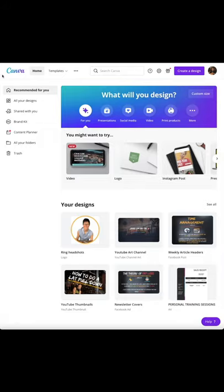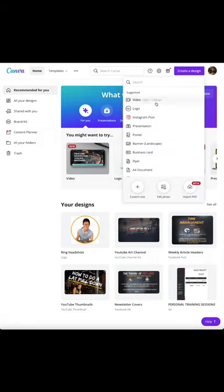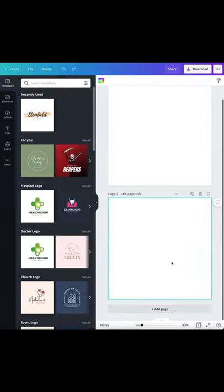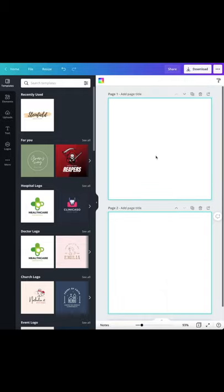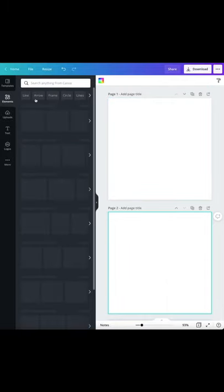Go to canva.com, it's free, and click on create a design. Choose the dimensions of creating a logo and add another page.